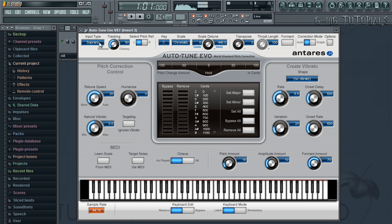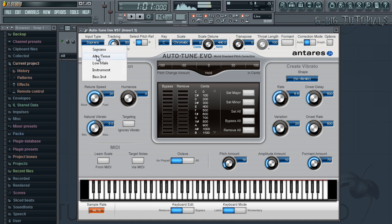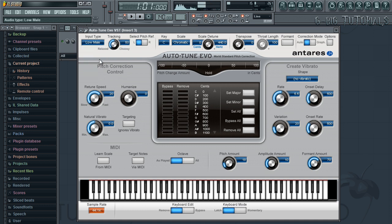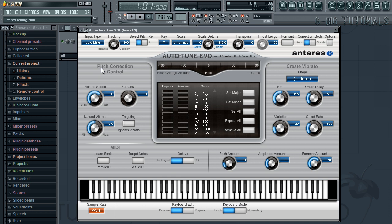First you want to start by selecting your voice input type. This will help set the pitch tracking algorithm to match your voice range. For Drake's voice he would have chose a low male type. Now tracking I usually leave it at 100 or relaxed at all times. However you could play around with any of these parameters to get the sound you're looking for.